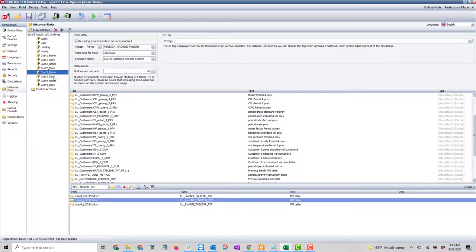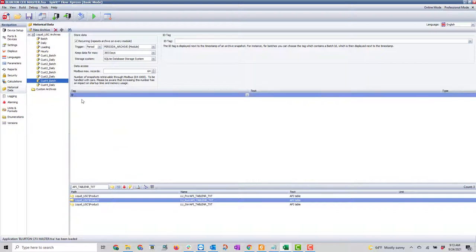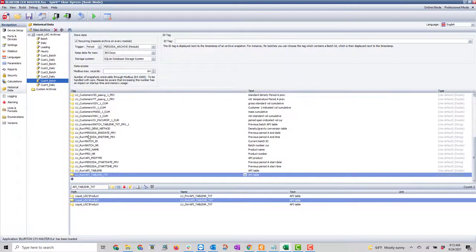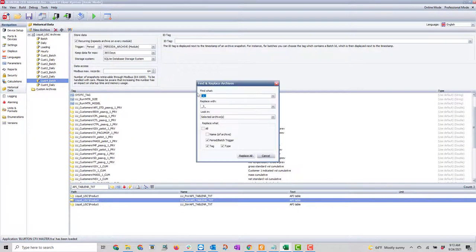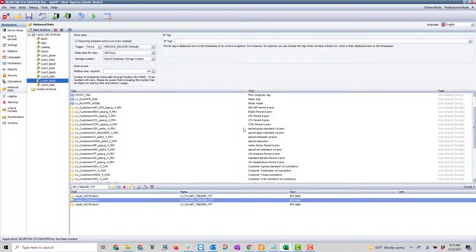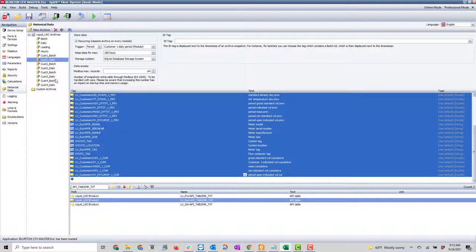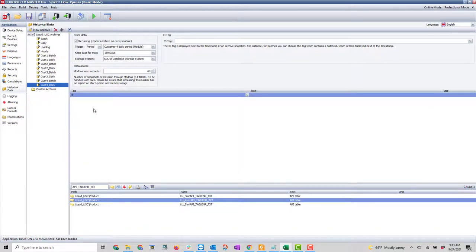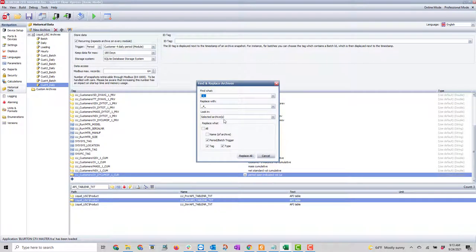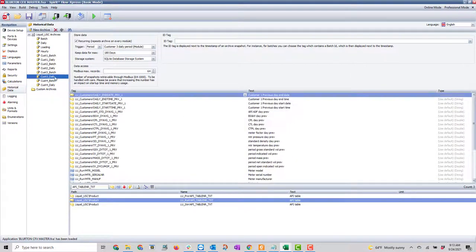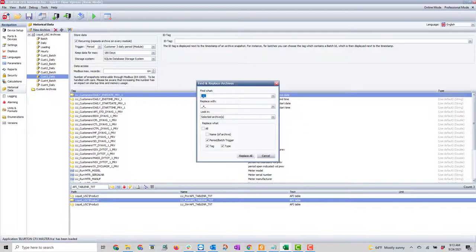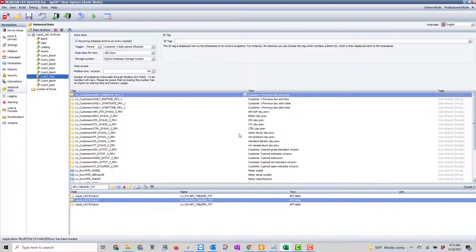Hit replace all — this will give me the replacements for customer three daily. I do the same thing: jump down to customer four batch, paste one in, and replace underscore one with underscore four, then hit replace all. I go to my daily, copy it, paste into customer three daily and customer four daily, then replace all underscore one with underscore three — and that's got our archives set up.